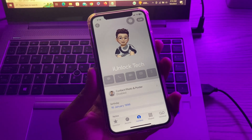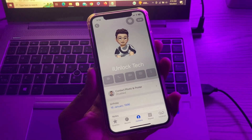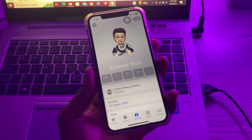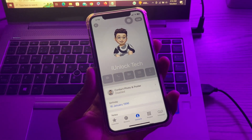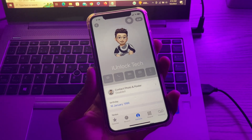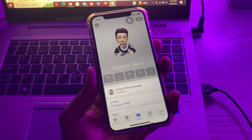Hello everyone, welcome back to another video. In this video, I'm going to show you how to fix Contact Poster not working in iOS 17 on your iPhone.